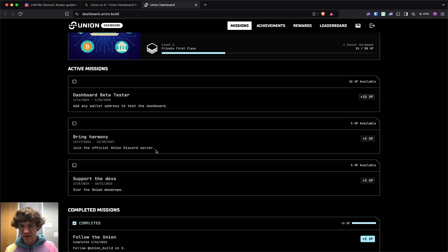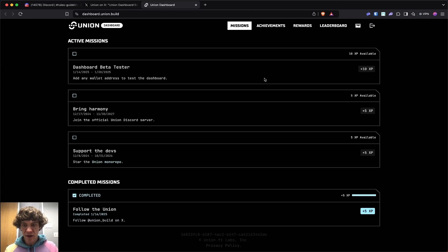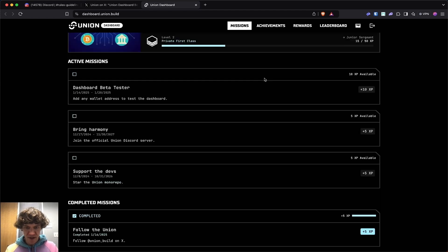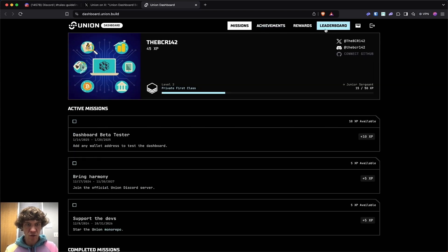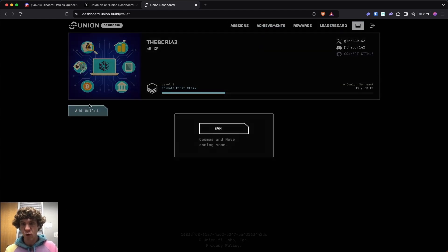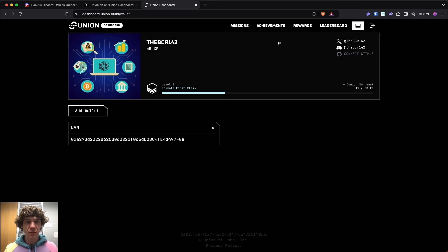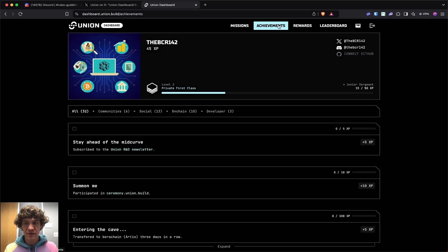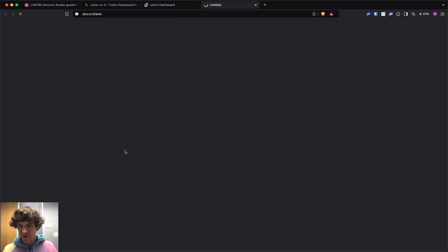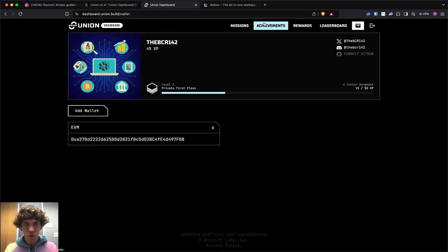These are the missions right now. Bring Harmony, join the official union Discord server. Where is the Discord? Let's add our wallet. EVM. I know my previous wallet was not. Subscribe to the R&D newsletter. Wallet.